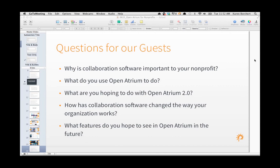Dan, what are you looking forward to in Open Atrium 2.0? Having gotten a sneak peek a few weeks ago — for starters, the ability to form groups and teams and assign different sections of information according to those groups and teams, basically segmenting things more, is going to be very big for us. We're a small organization with about nine employees, and Open Atrium has worked extremely well within our organization, but we'd like to bring in more of our partners.